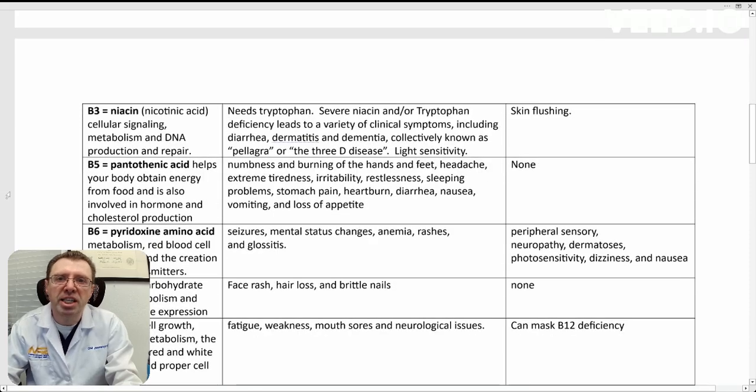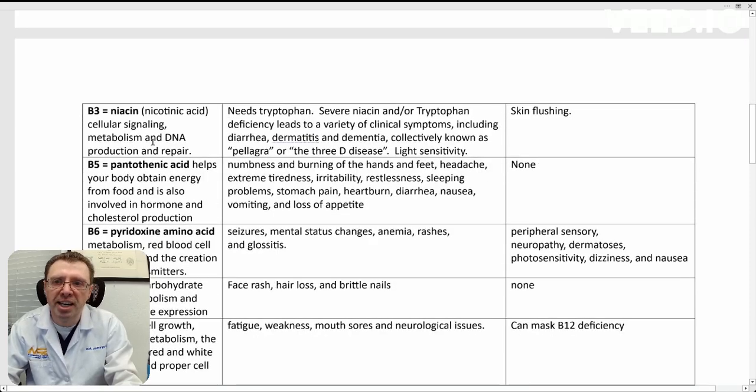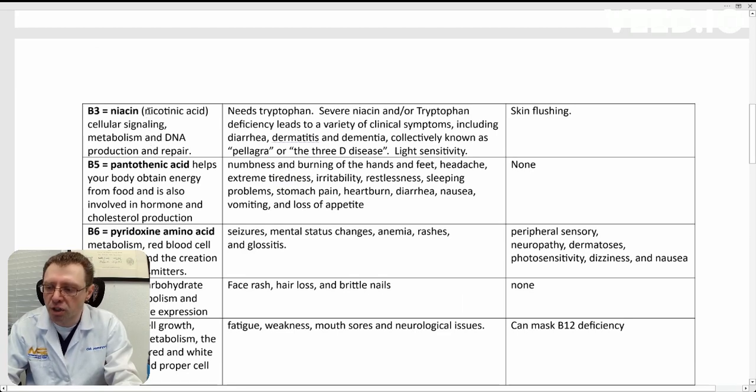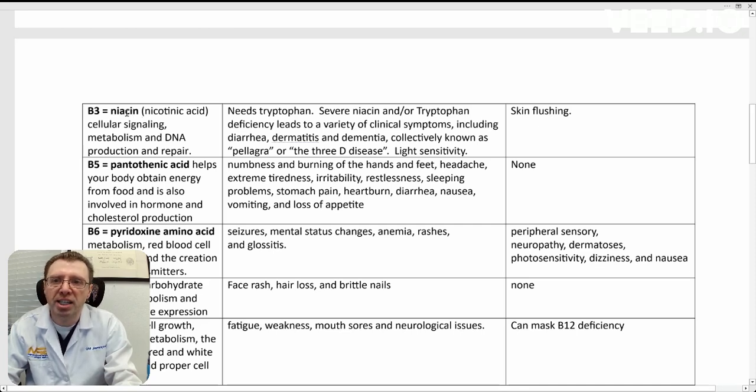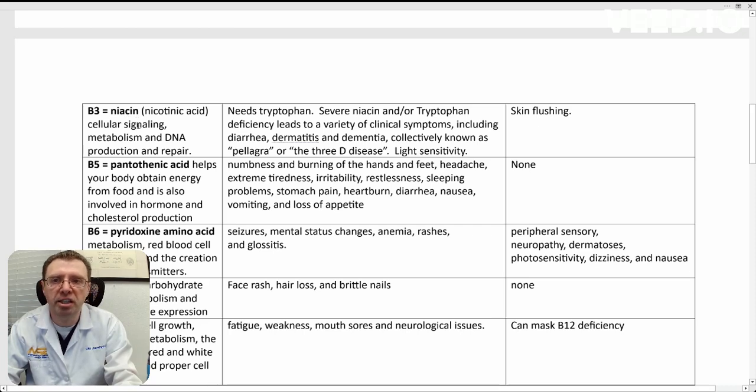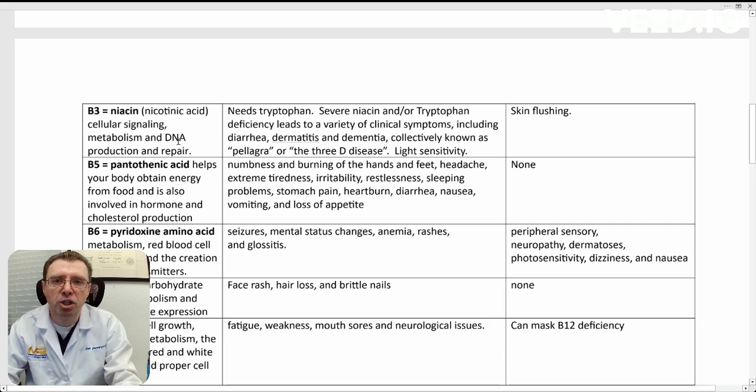B3 is niacin, also known as nicotinic acid. It was changed to niacin because nicotinic was too close sounding to nicotine, which was perceived as bad. It's responsible for cellular signaling, metabolism, and DNA production and repair.